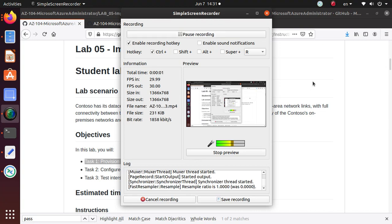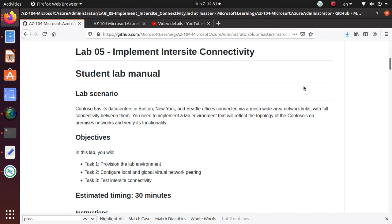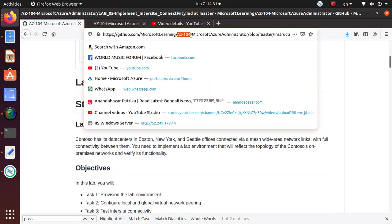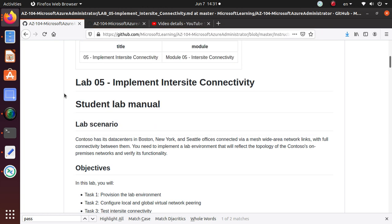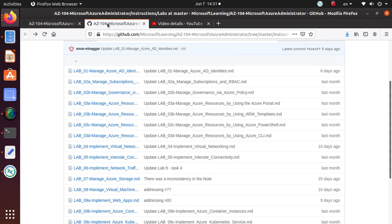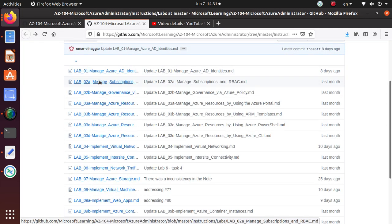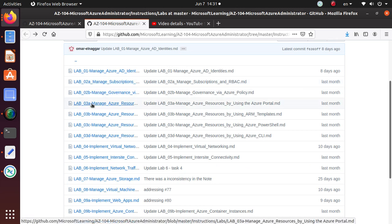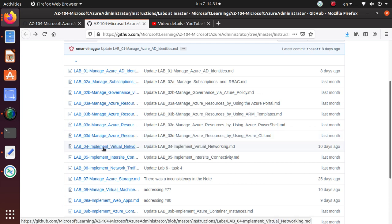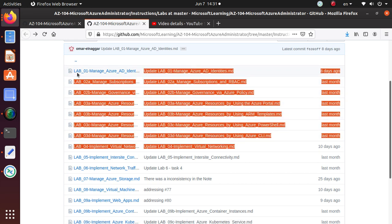Hello everyone, welcome. We have started a series of videos where we are working on AZ-104 Microsoft Azure Administrator labs that are available on GitHub and I'll send you the link at the end of this video. We have completed the first four sets of labs: one, two (multiple 2A and 2B), then 3A, 3B, 3C, 3D, and four. Videos are already available.